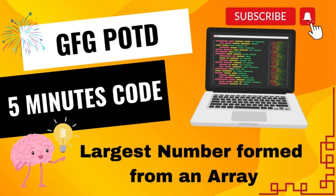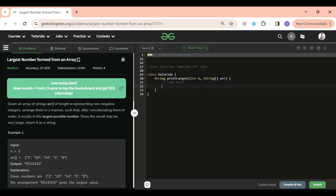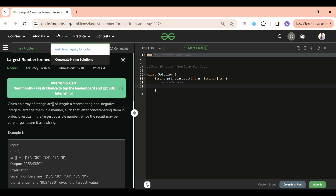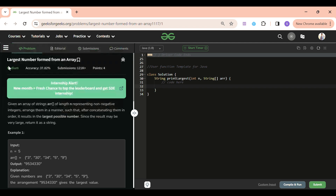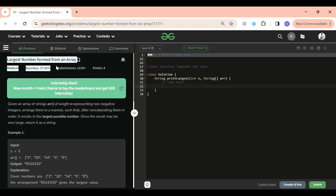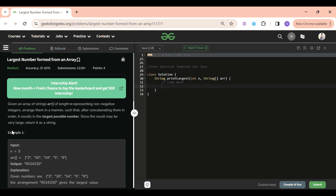Welcome back to 5 Minutes Code, where I will be explaining the solution of every problem of LeetCode and GeeksForGeeks within less than 5 minutes. Today's problem of the day is 'Largest Number Formed from an Array,' which is a medium level problem.